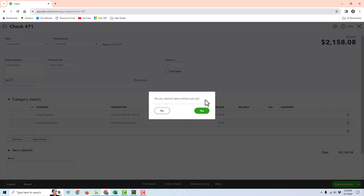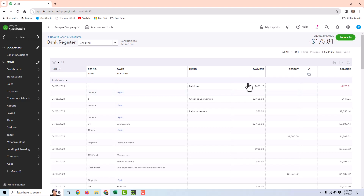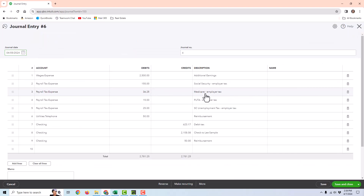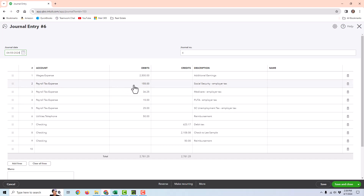First, we're going to use an example of a payroll processing software that syncs with QuickBooks Online. Gusto syncs with QuickBooks Online, so assuming you had that connection set up, once you put the paycheck in Gusto, it would sync over a journal entry and debit your checking account for the taxes of $623.17. Your journal entry would probably look something like this — created by that payroll processing software — where wages were debited for the gross pay, the payroll tax expense account was debited for the employer taxes, and the reimbursement account — in this case telephone expense — would be debited.